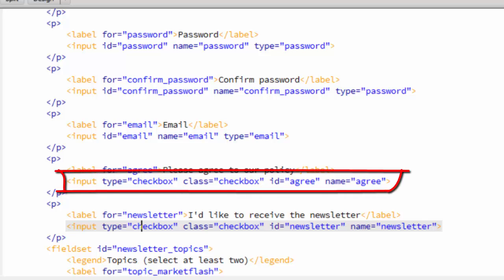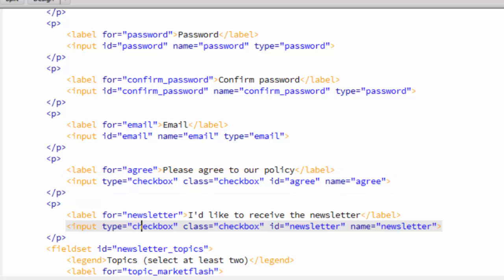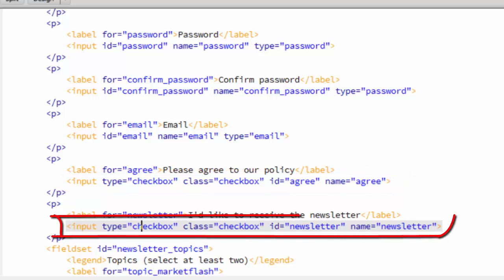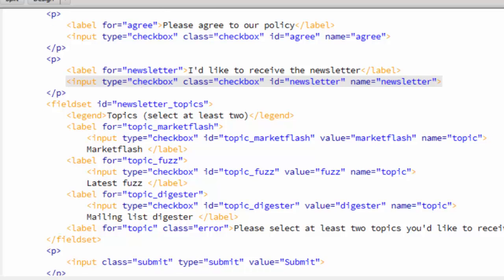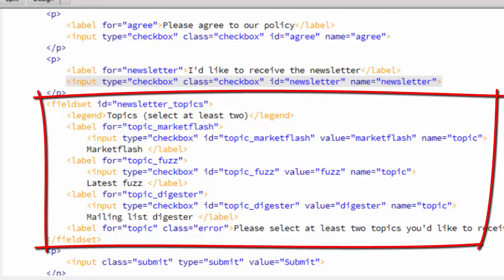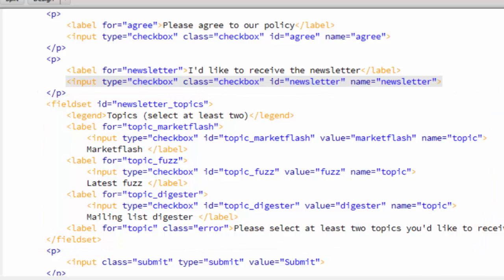And then it has a check box named agree. You'll see in the JavaScript that we'll force the user to check that box. And then it has a newsletter check box. That's optional, but if the user checks it, this field set below called newsletter topics will come into view. Initially it will be hidden. The user will then have to select at least two of those topics.